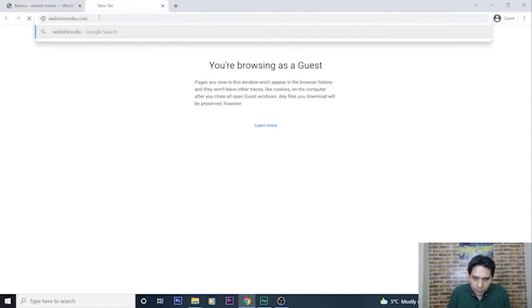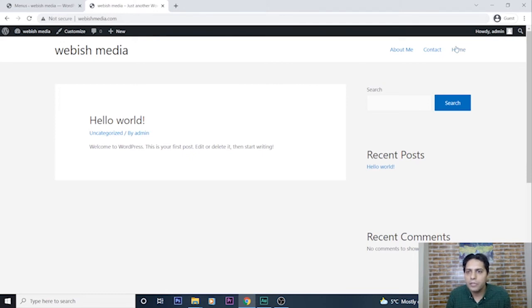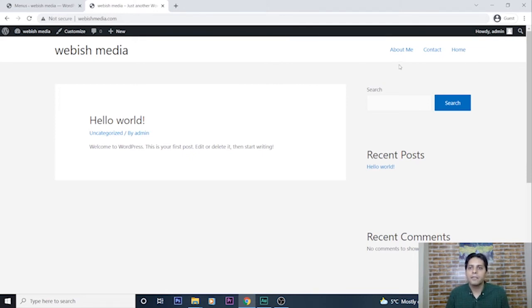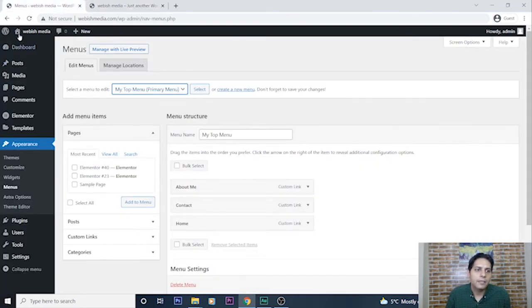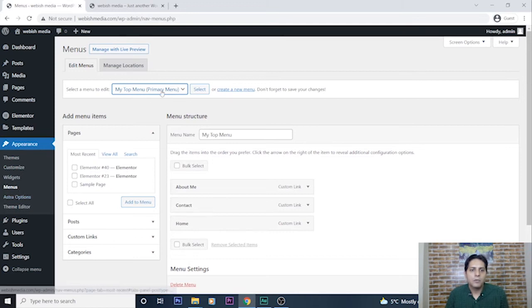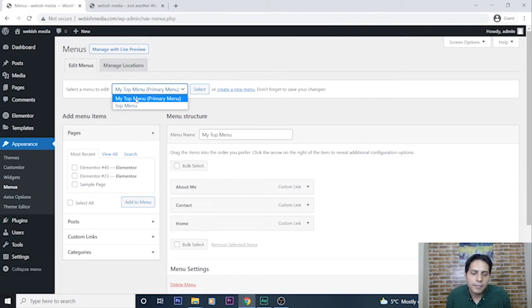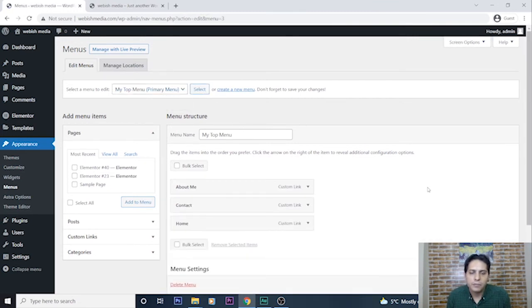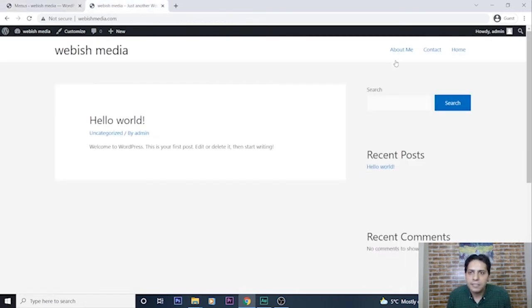Let's check my website again, webishmedia.com. As you can see, here is my top menu. I want to add the link of image gallery here. And I went to Appearance Menu and now select the place that I want to add this link. My top menu, I press select.